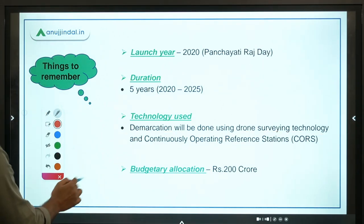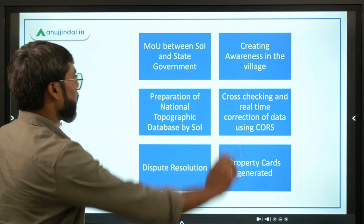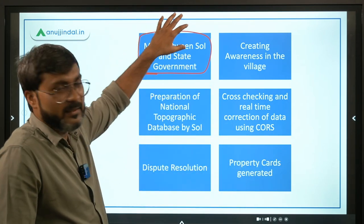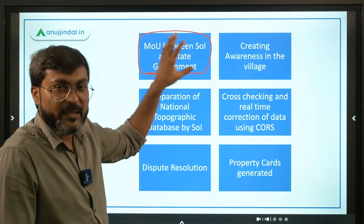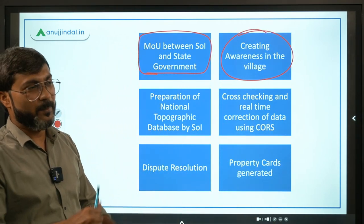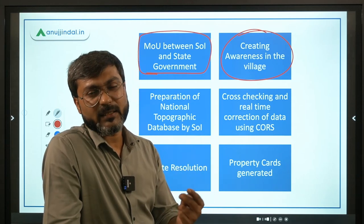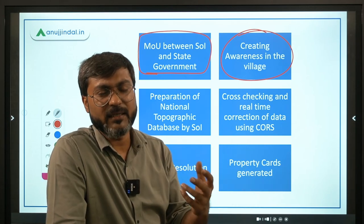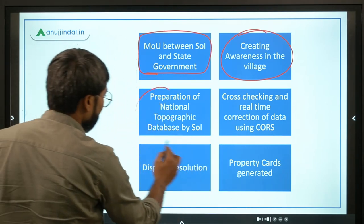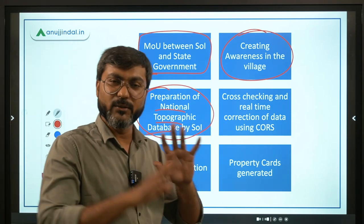Moving to the process: first, an MOU is signed between the Survey of India and the respective state government where the rural lands are to be mapped. Then awareness is created in villages about the mapping, property cards, and record of rights. Then, using drone surveying technology, the Survey of India prepares the National Topographic Database containing all details about the rural lands.